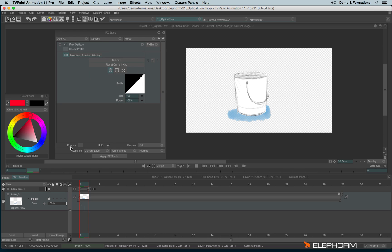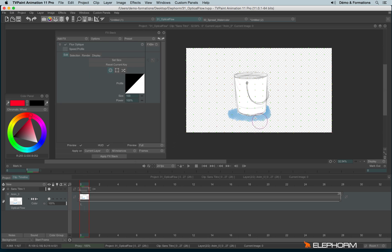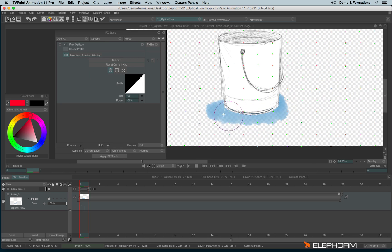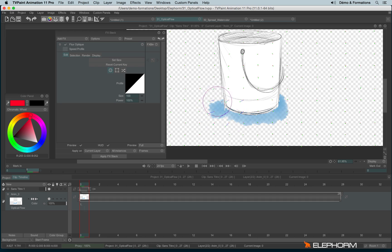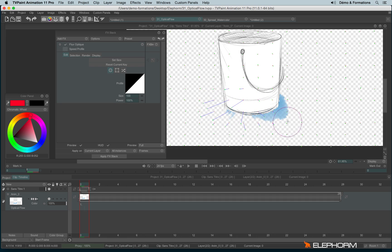I'll enable the HUD and preview. This effect will allow me to move elements like this.